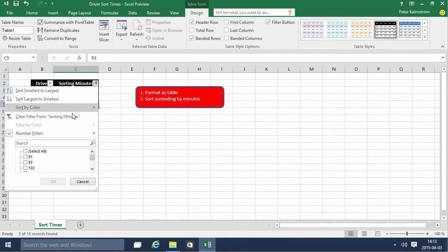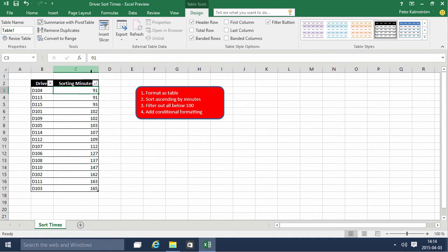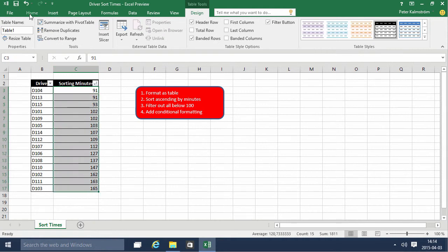And then I'm going to clear the filter. And finally, we're going to add conditional formatting. Conditional formatting is a really nice feature to make your data more visible.